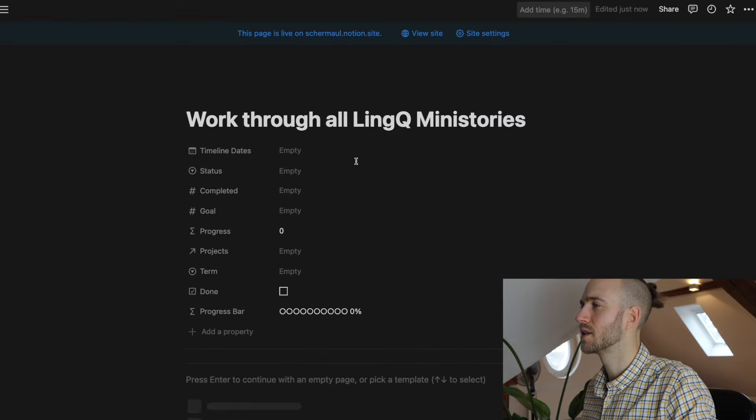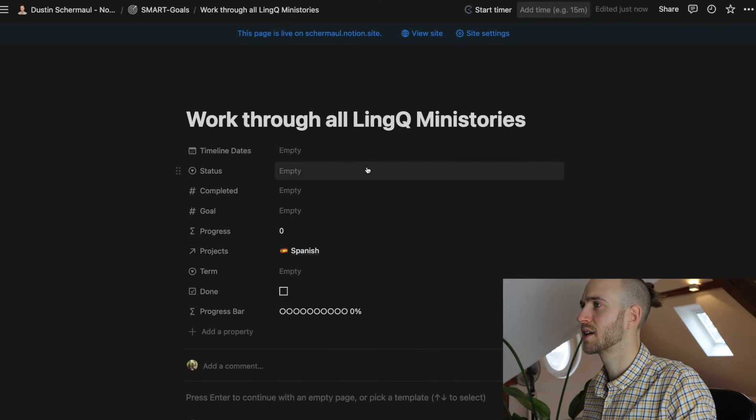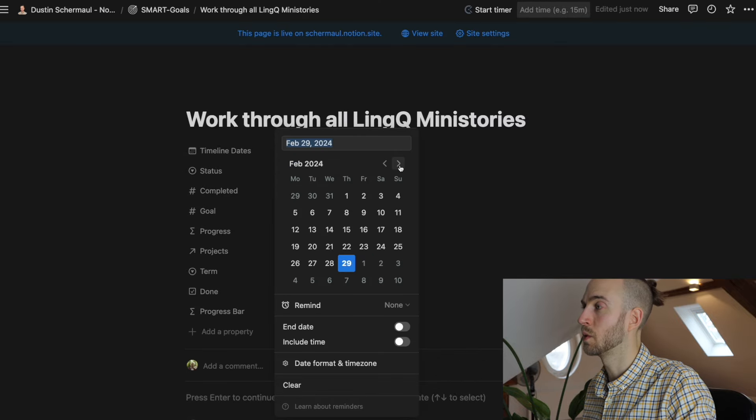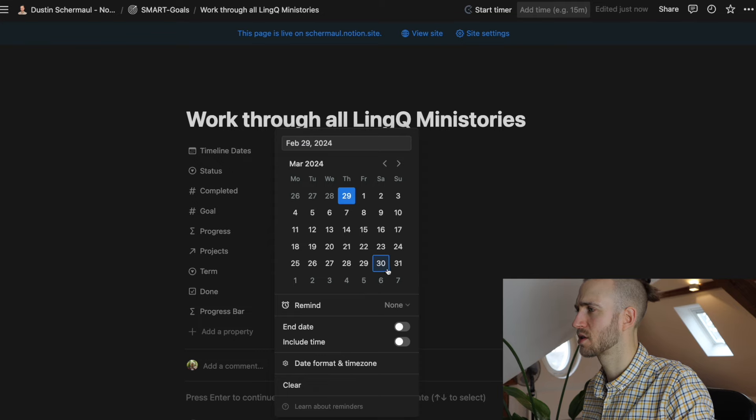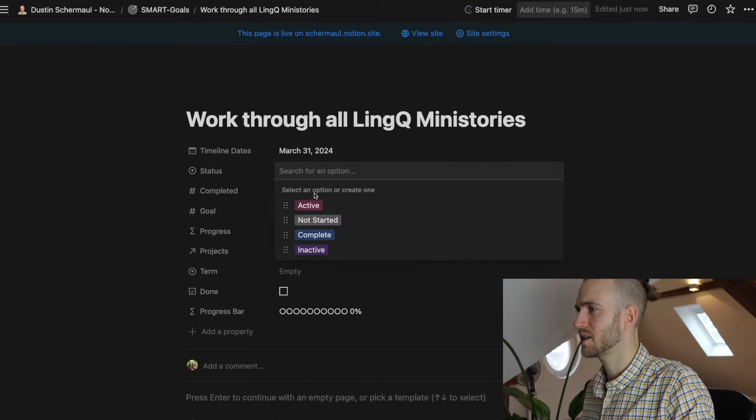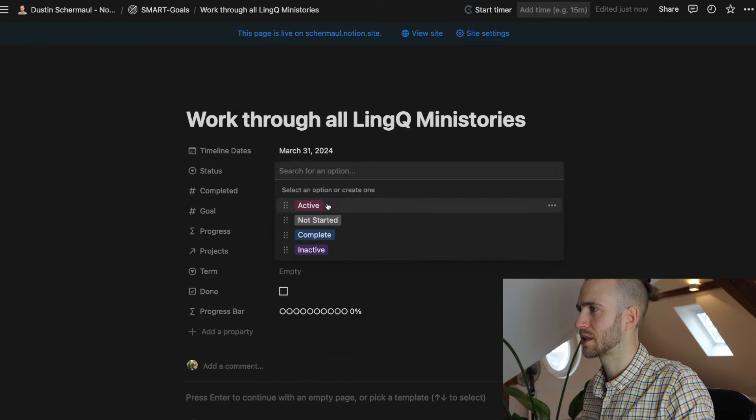Okay. Then we open it. Let me make it a bit bigger. This is how it looks like. Then we can add also a date when we want to have finished this goal. Let's say 31st of March. We can add the status. This is an active goal.